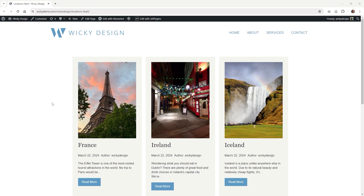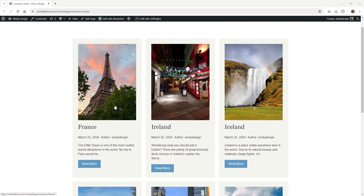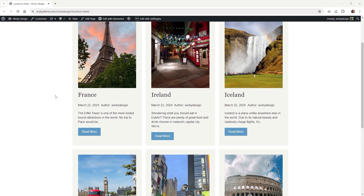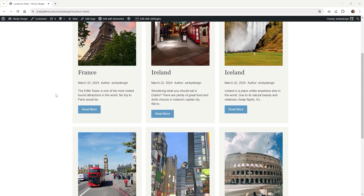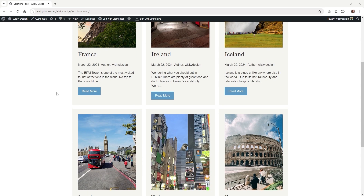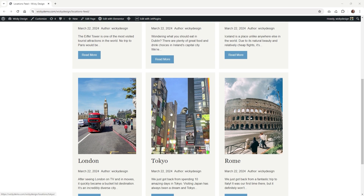Hi, in this tutorial I'm going to show you how you can create a listing template like this for your post types inside of Elementor. In order to follow this tutorial you will need JetEngine installed. Let's jump into the backend and show you how easy it is to set up.